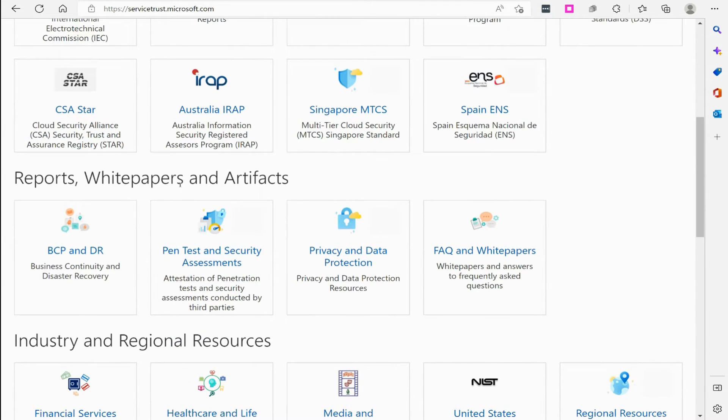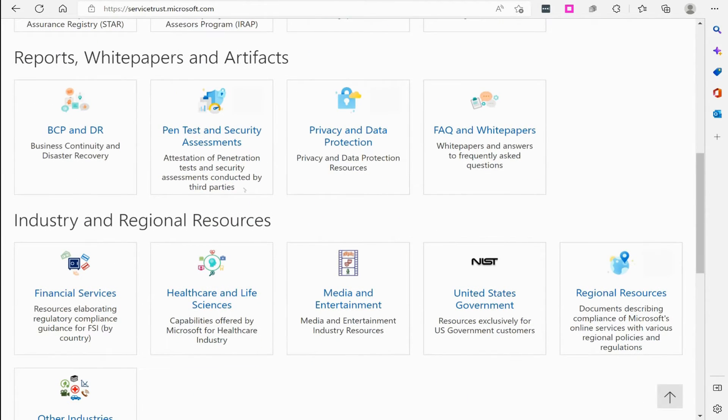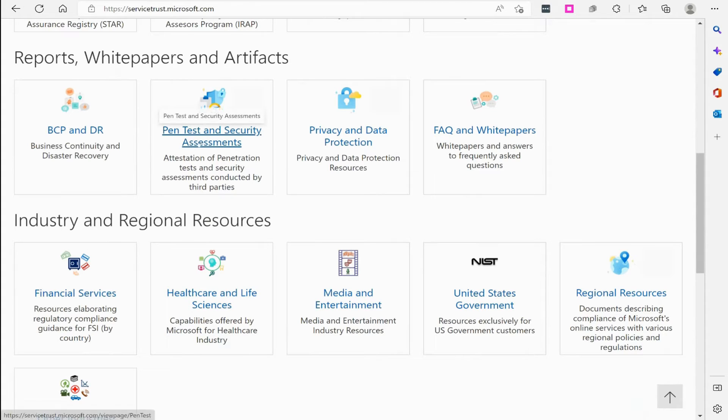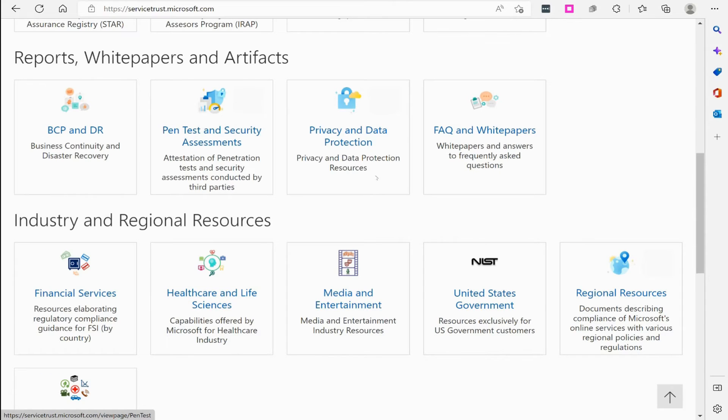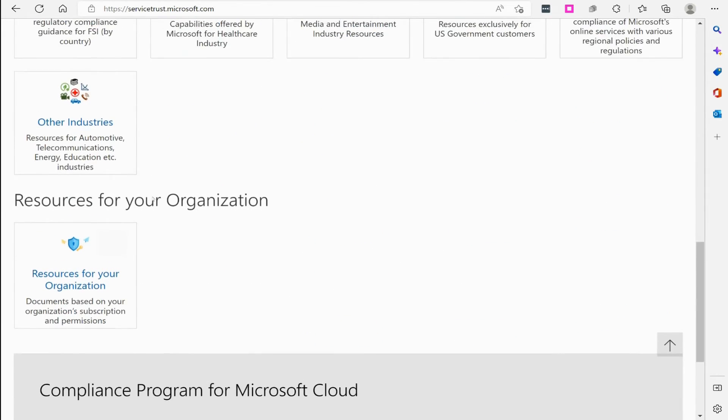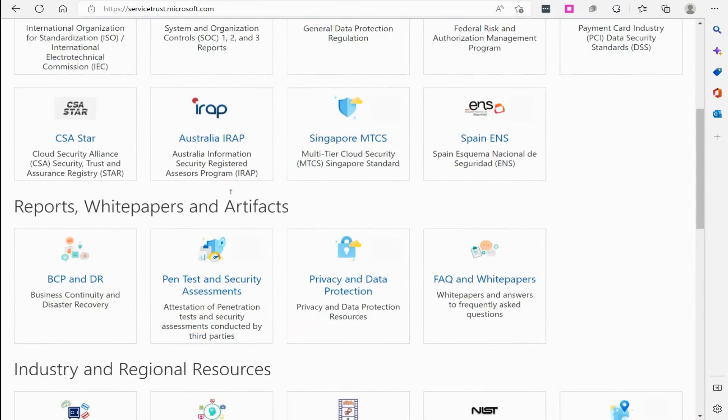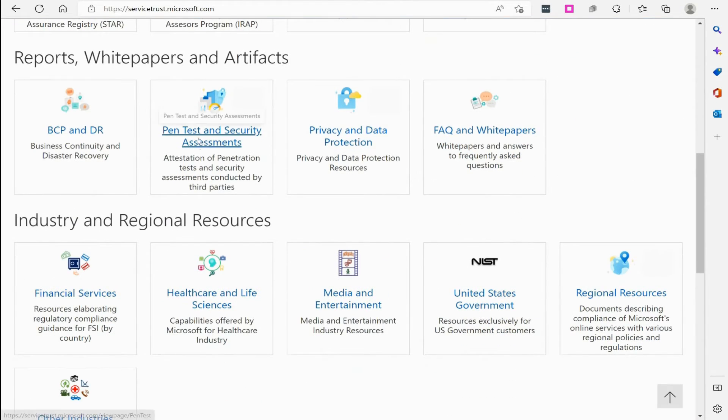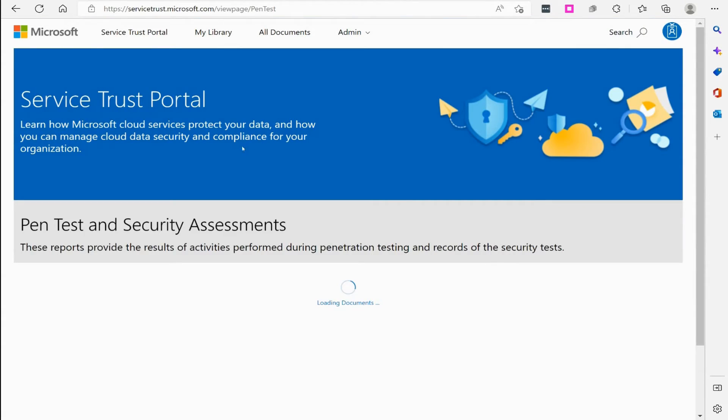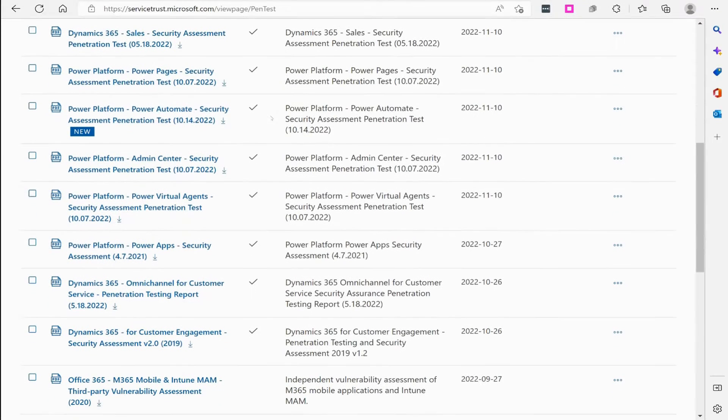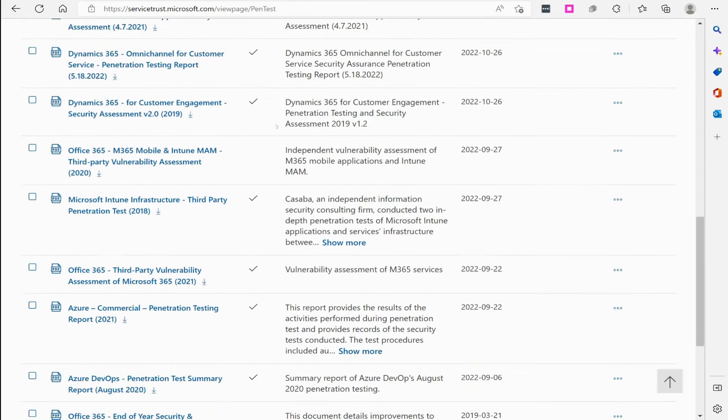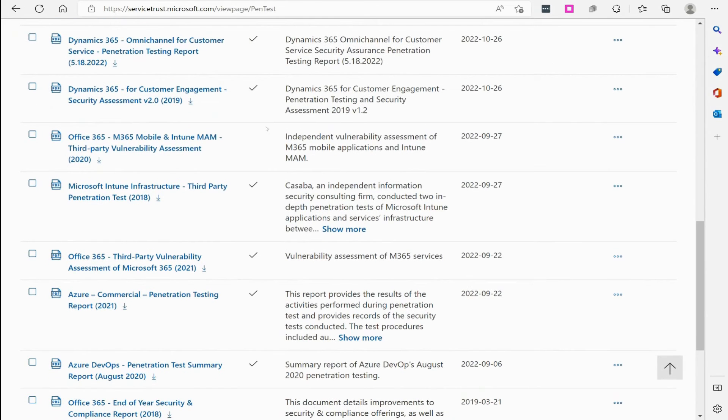The reports, white papers, and different artifacts are published here. Being a cybersecurity guy and consultant, I like to look at their penetration testing and security assessments. You can read up on all these different documents and pieces of paperwork here. You do have to make sure you're signed in when you try to view these.